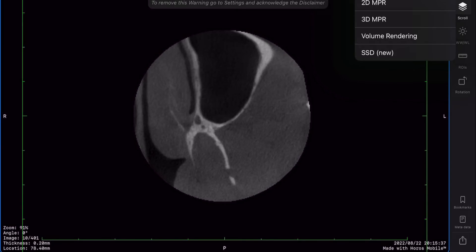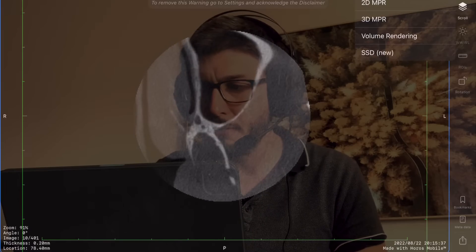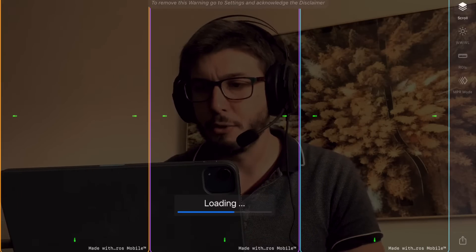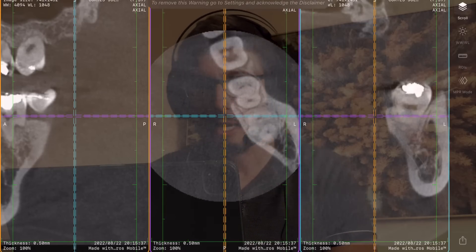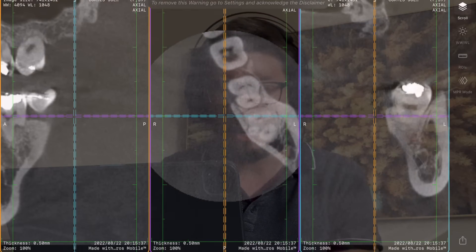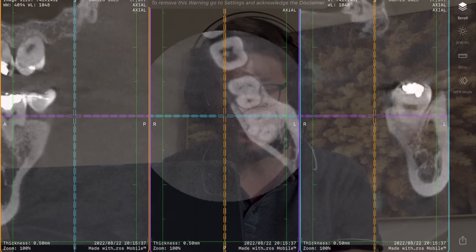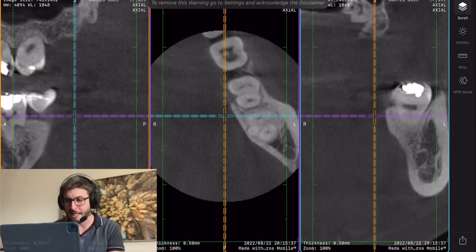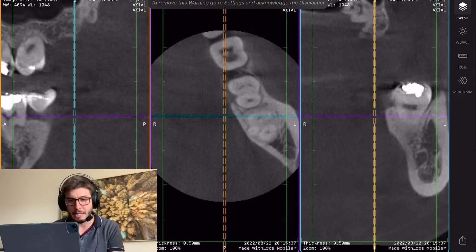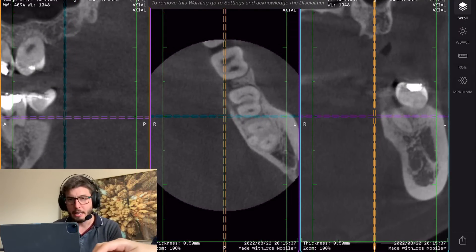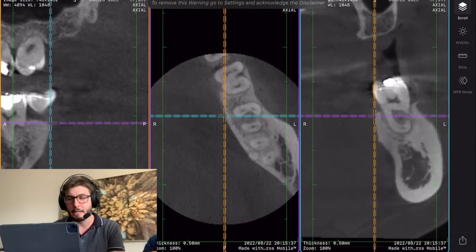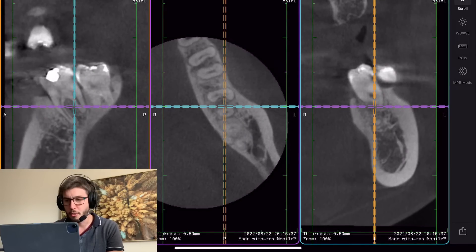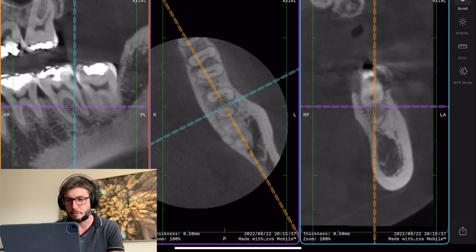Then I can click on 2D and shift my view to a 3D multiplanar reconstruction. Then I have all three orthogonal planes — axial, coronal, and sagittal — in a way that I can control all the axes of my planes.